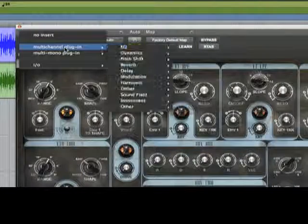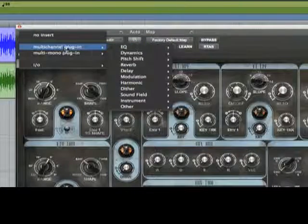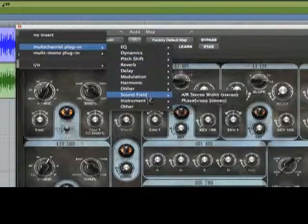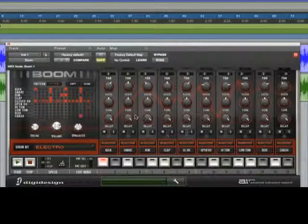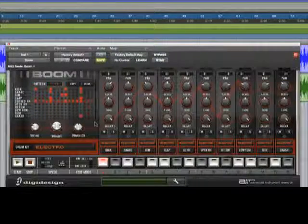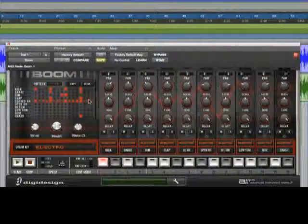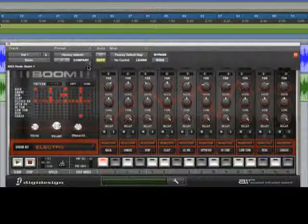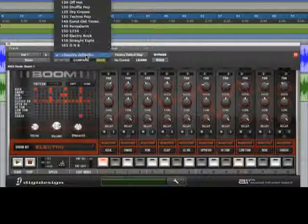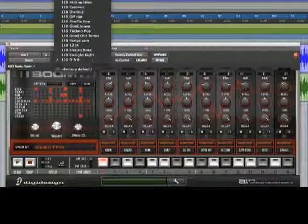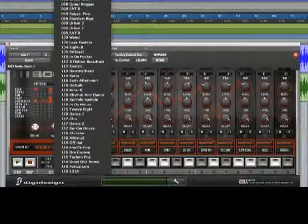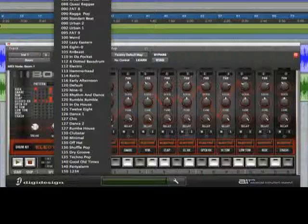Another really cool plug-in is Boom. It's a retro-style, programmable drum machine. It's great for programming beats, and it syncs directly to your Pro Tools session. It also comes with a lot of cool grooves to get you started.